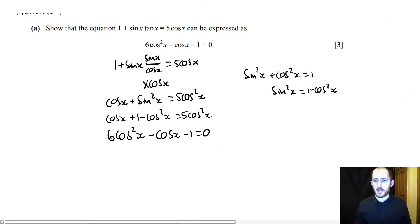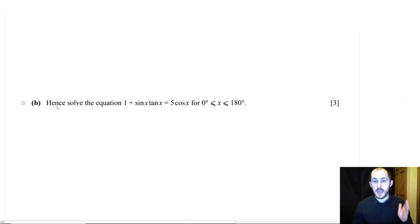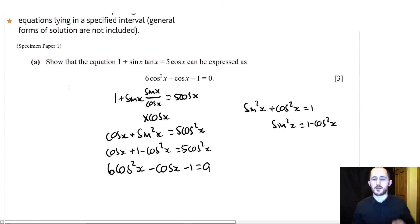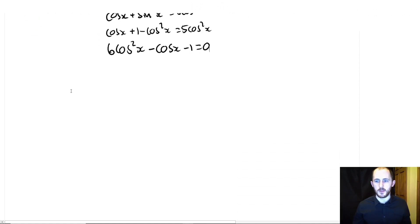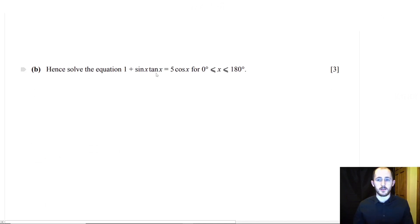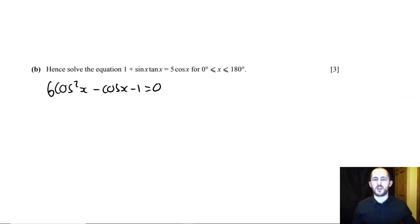Nice and easy. For part B it says 'hence solve.' The word 'hence' in the exam always means 'use the first part.' So without rewriting the derivation, we just start with 6cos²x − cos x − 1 = 0. When it says hence, it just means use the previous part — that's all it ever means.